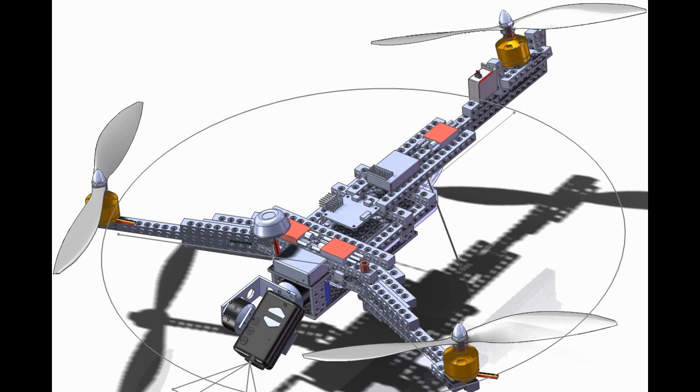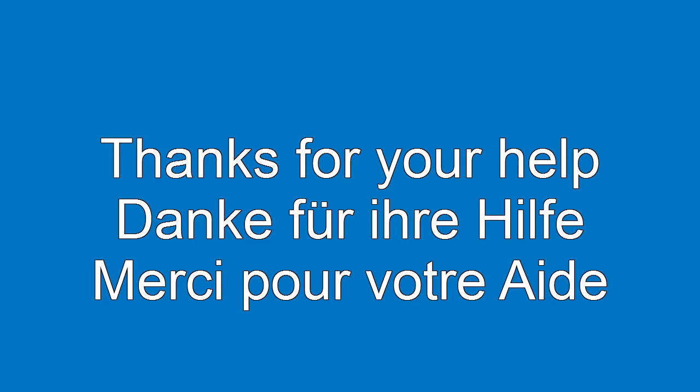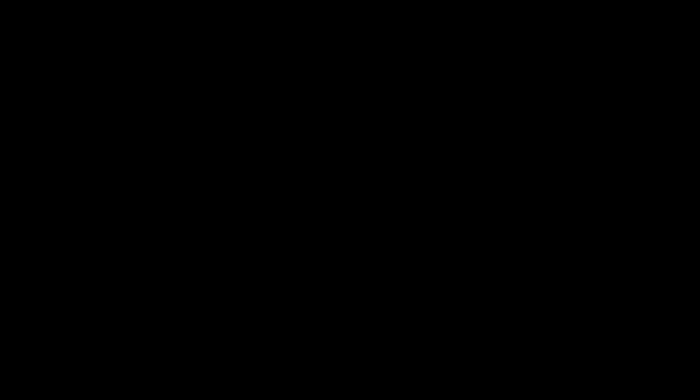Thanks for watching. And thanks for your help.